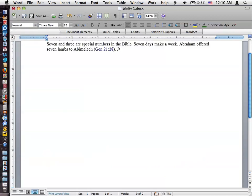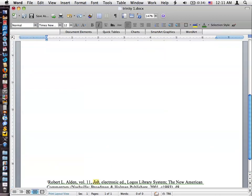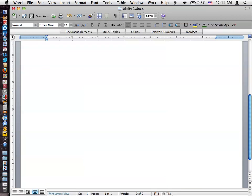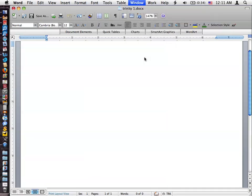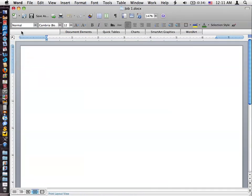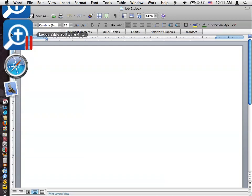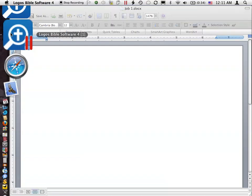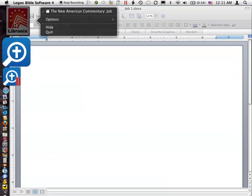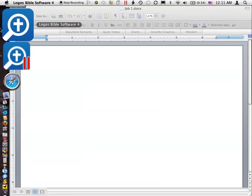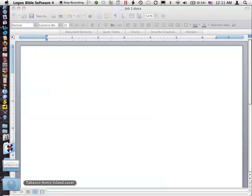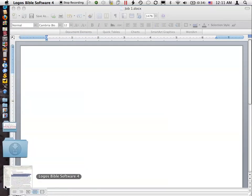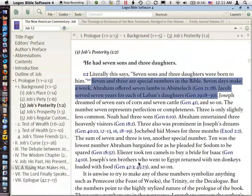So I'm going to, first of all, I'm going to come back out of here and I'm going to delete this reference that we just did and switch to another document there. So what we are going to do is we're going to use, close that out, we're going to use Logos 4 for Windows.